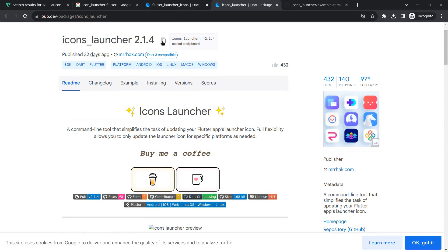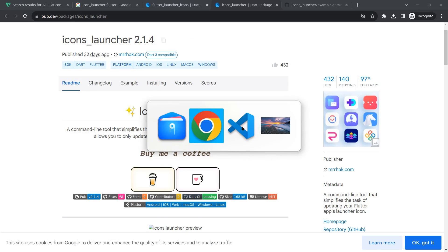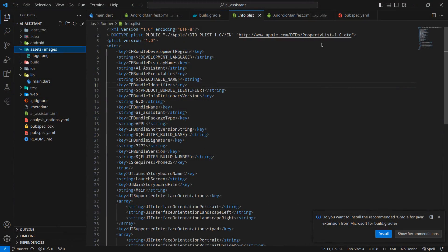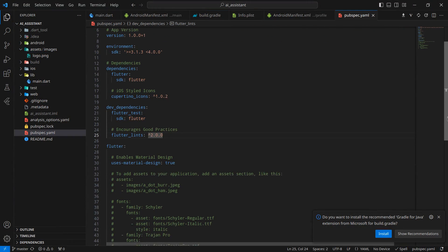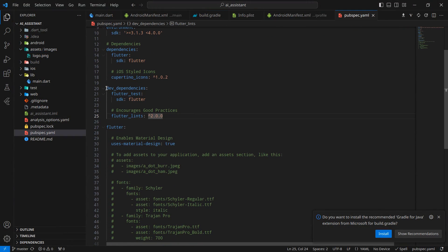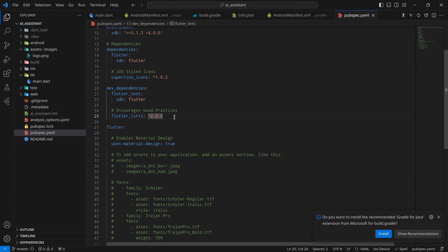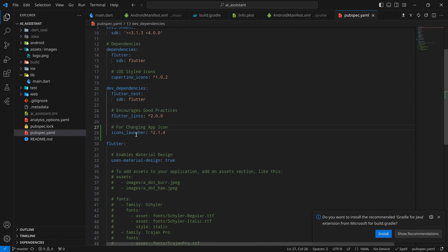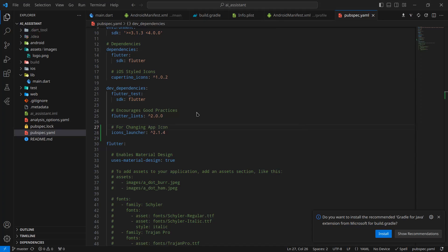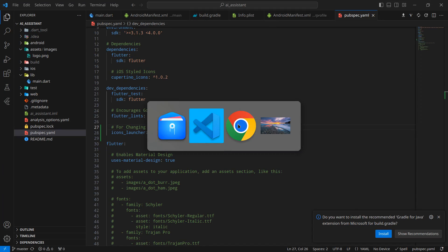Just copy this from here, move to your project, and inside pubspec.yml, the main important thing is you have to paste it inside dev dependencies. Simply here, hit enter and paste it here for changing app icon. It's good practice that you write comments in your application.